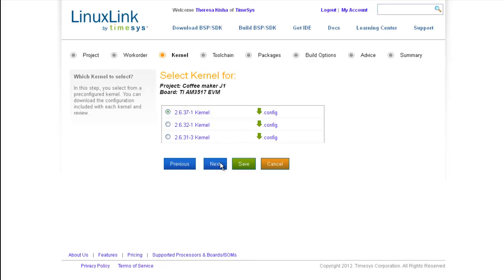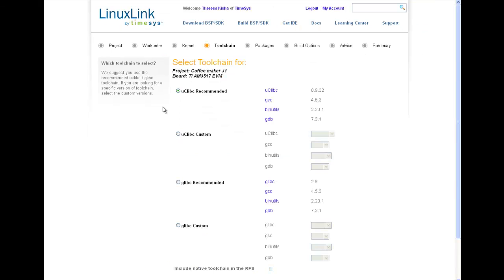Note that I can select the previous and next buttons to navigate my way through building my custom BSP, or I can choose to use the navigation items in the wizard. In this next step, I can select a cross toolchain. I see that I have several toolchain options from which to choose. And as you can see, TimeSys is recommending either a small footprint UCLibc library or a standard GLibc library.